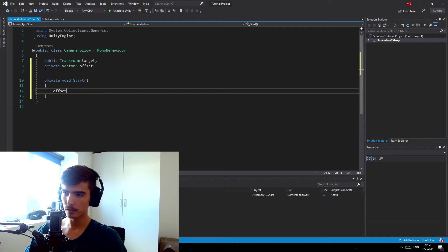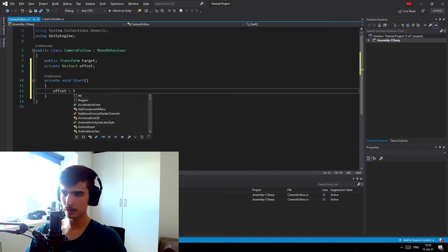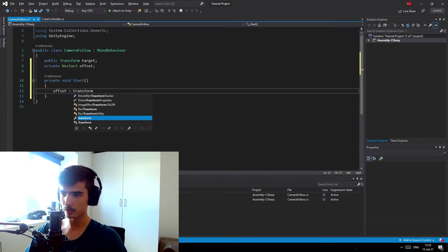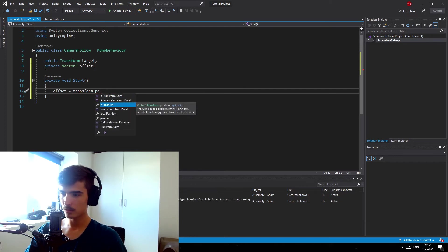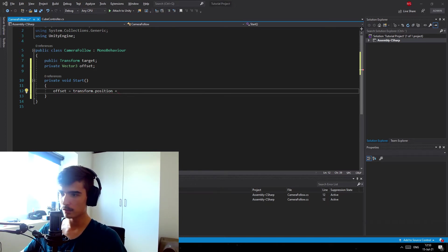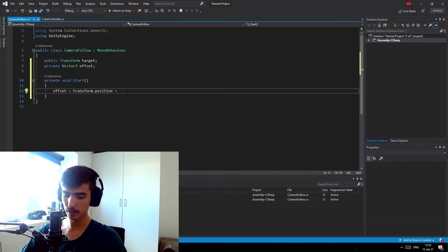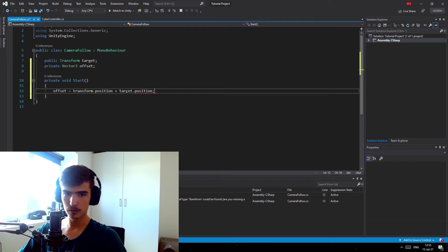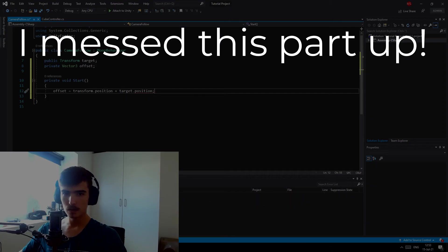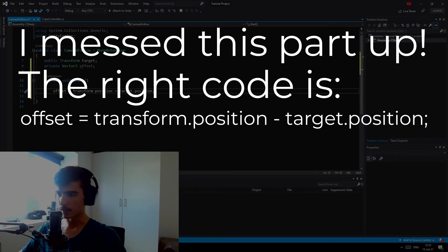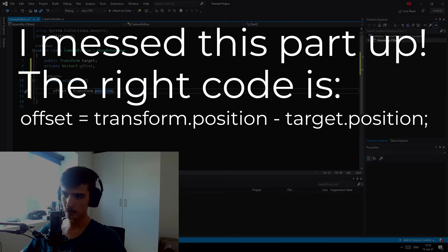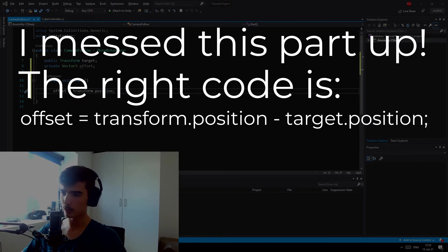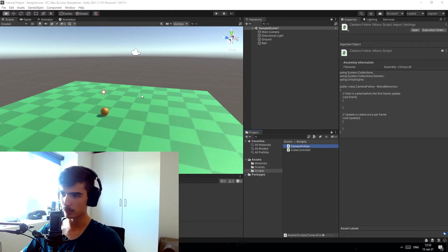In the start function, I'm gonna set the offset to be equals to the current transform position plus the target's position. No, my mistake, actually it's just gonna be the transform position. That's my bad. The offset is just our current position because we wanted to stay where we set it to be in the beginning compared to the ball.